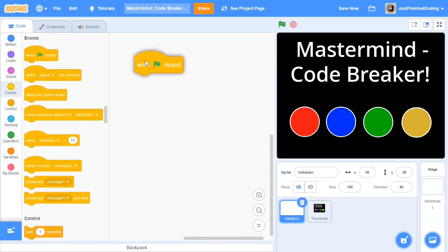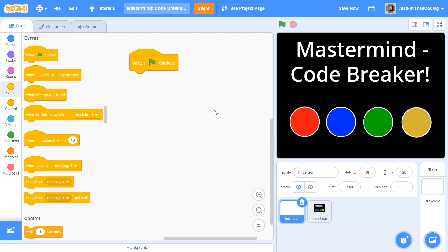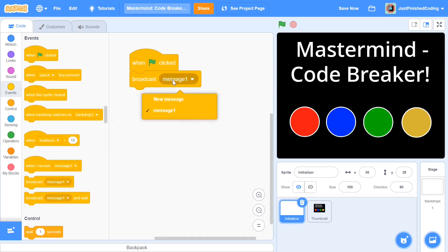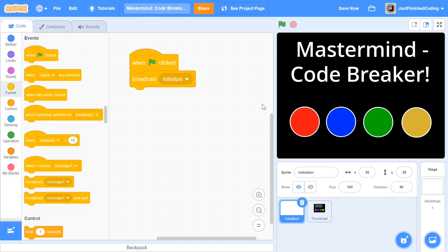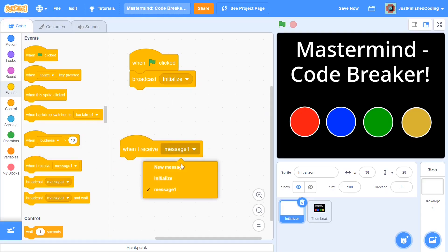Head over to events and grab a when green flag is clicked. For this game I'm going to add a play again option at the end, and if we have a when green flag clicked for every single sprite it's going to cause problems when restarting. So what's essential is to broadcast a message when the green flag is clicked — all our code starts based on that message, and if we want to start again we just broadcast it again. I'll call this message 'initialize', and start our actual code with when I receive initialize.